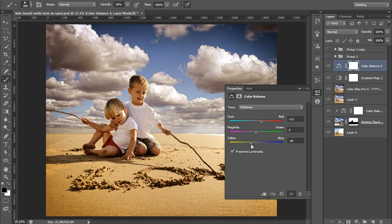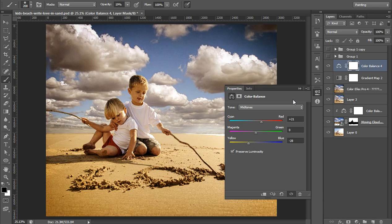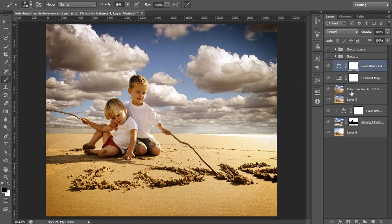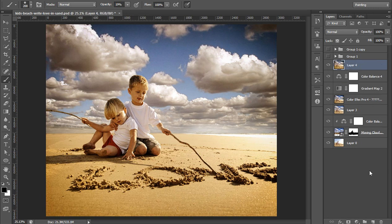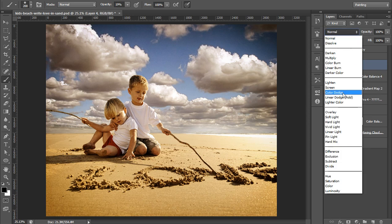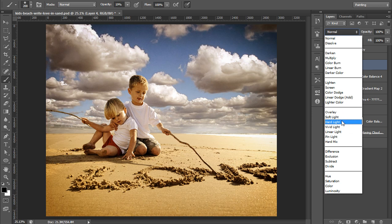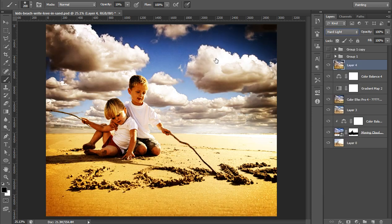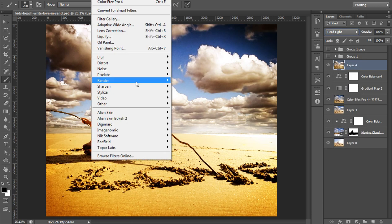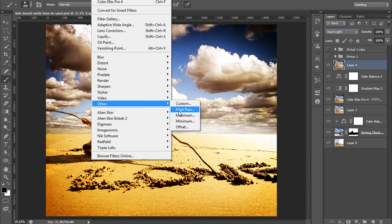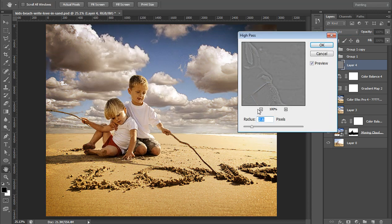I want warm look. Now I will merge all these layers, set its blend mode to hard light. Then go to Filter, then Others, then High Pass. I want radius value 2.6.